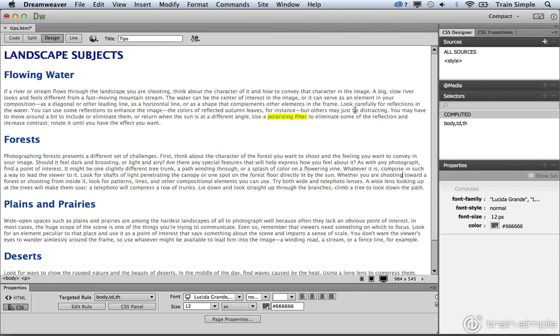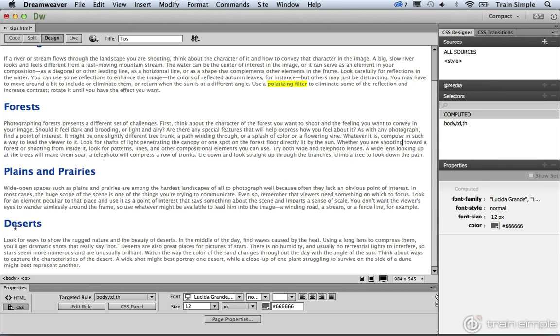So let me show you what I mean. What we want to do is add a box around the deserts paragraph. In order for us to do that, we need to create a container for that paragraph.